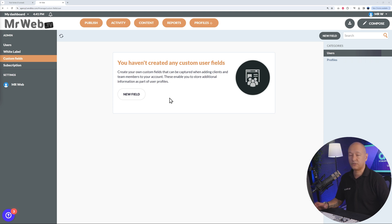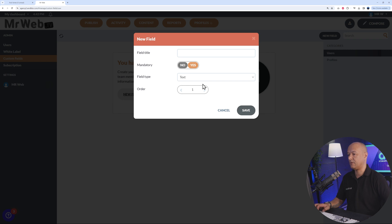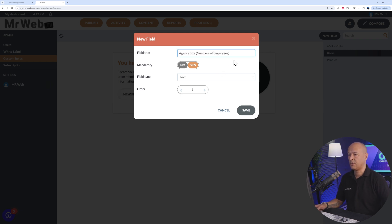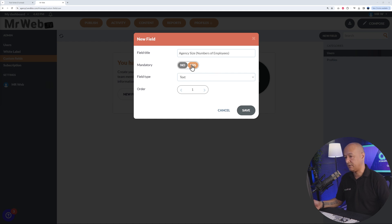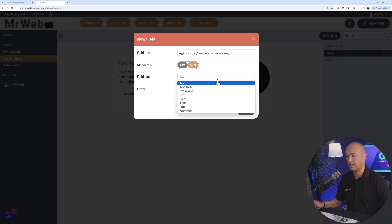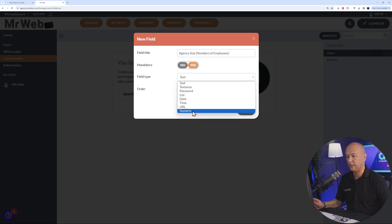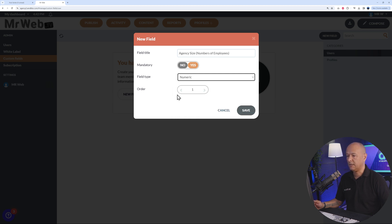Let's create one together as an example. Let's call this one maybe 'agency size - number of employees.' Then, do you want it to be mandatory, yes or no? And then select the field type. In our case here it will be numeric, obviously it's a number.